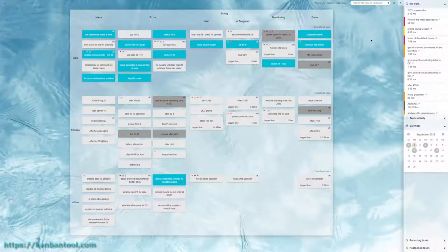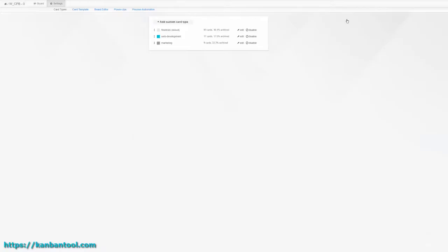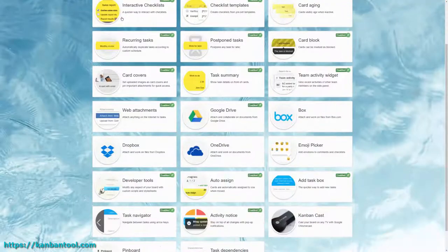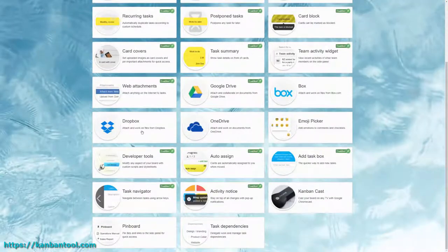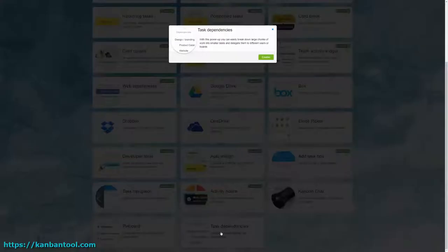Kanban Tool makes it possible to create dependencies between tasks. To be able to do this, first activate the Power Up in Board Settings.